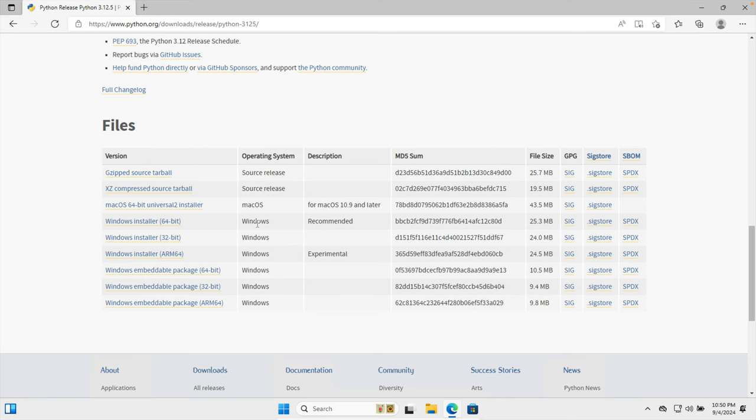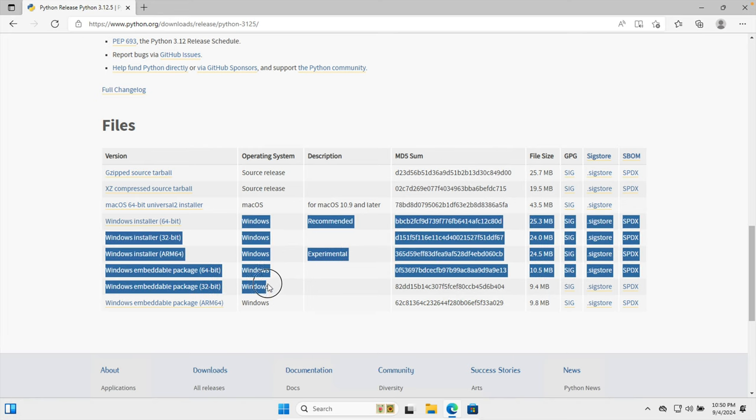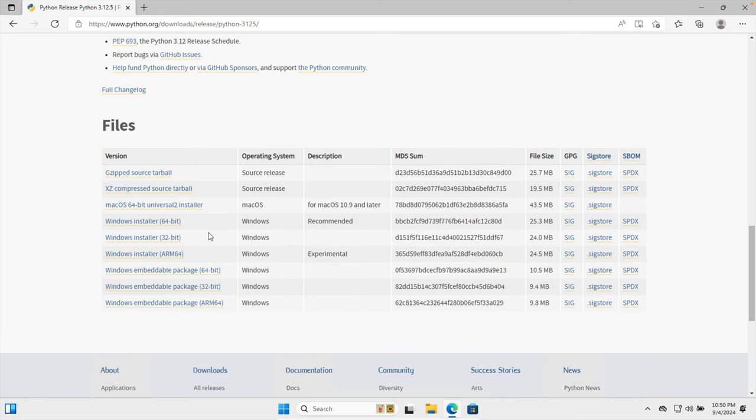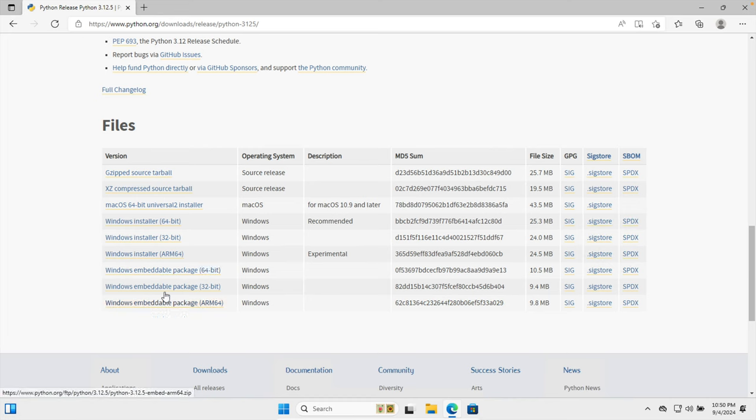...so here we have to use the Windows versions of Python, but we are using the 64-bit machine, so I'm going to download this one. If you are using 32-bit or some other version of machine, you can also use those.